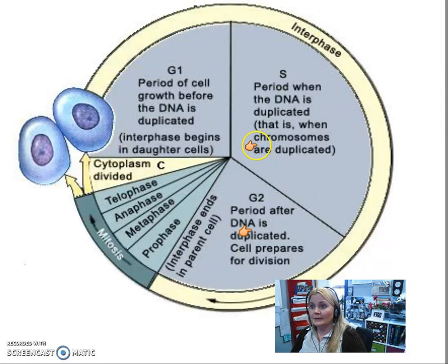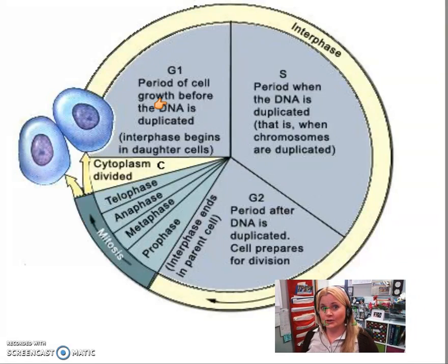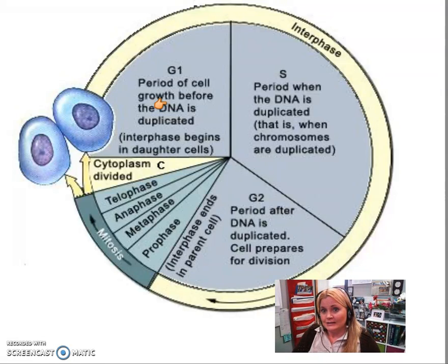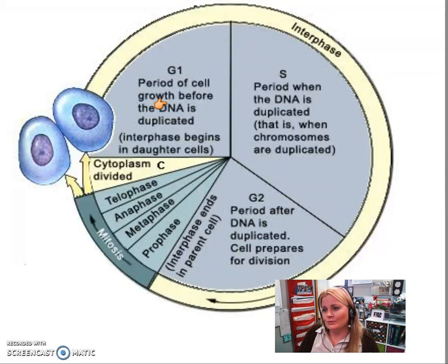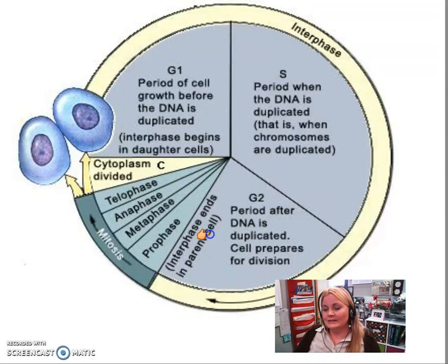Interphase is divided up into the G1, S, and G2 phases. In the G1 phase the entire cell grows — virtually doubling in size — and all of the organelles make copies of themselves, so we'll have double the ribosomes, mitochondria, Golgi bodies, endoplasmic reticulum, and other organelles. During the S phase, DNA replication takes place in the nucleus, so by the time you start prophase you have two full sets of DNA. The G2 phase is where proofreading takes place — errors are fixed and the cell prepares for division.